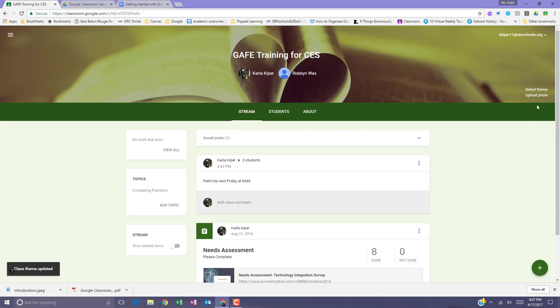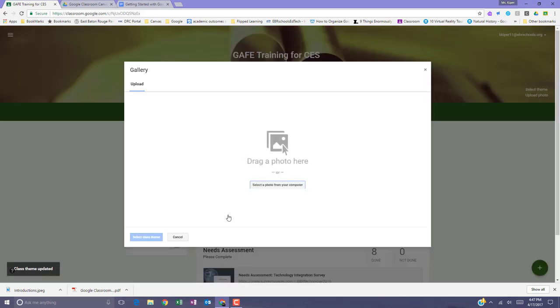You can also use the upload photo option to create a custom classroom theme. The photo needs to be uploaded to your computer.